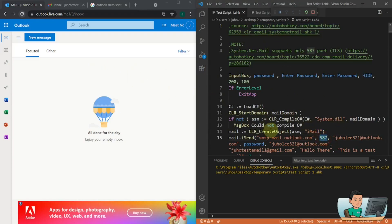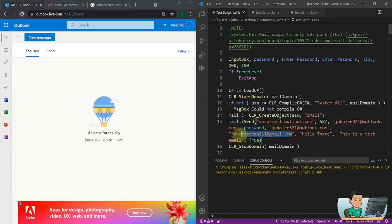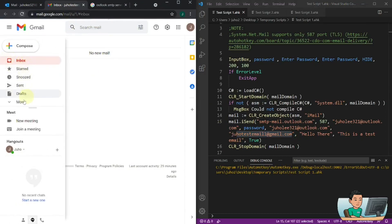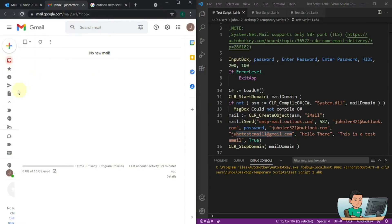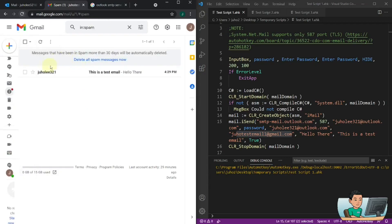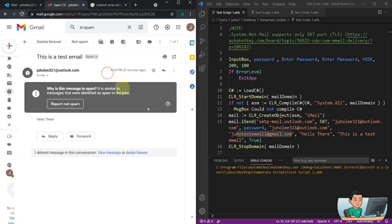So I just ran the script, put in the password, and hopefully that should have sent the email out to my Gmail account that you see here, which is the second tab that I have opened. And if I refresh — I'm not getting that, why am I not getting that? Maybe it's in the spam email. There we go, it's in the spam email.